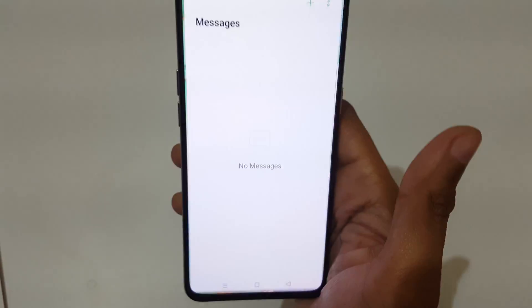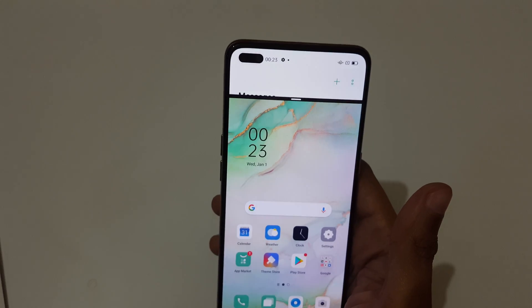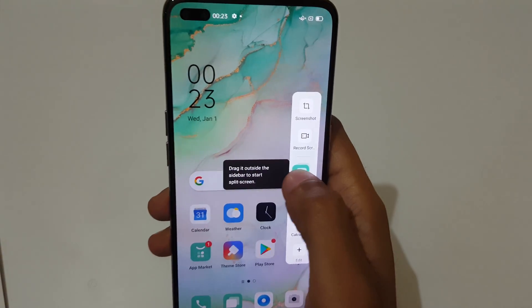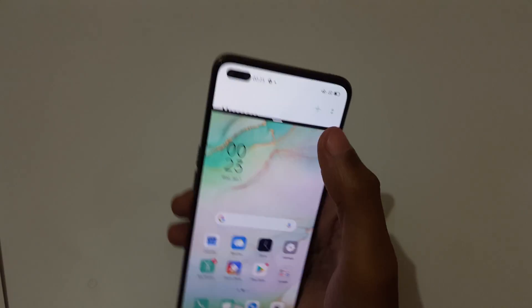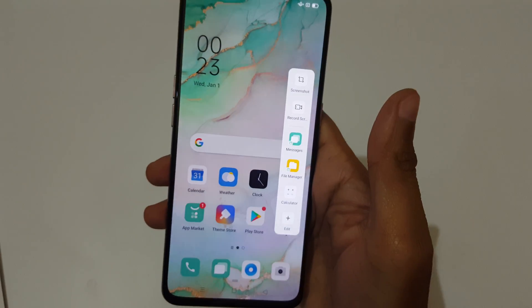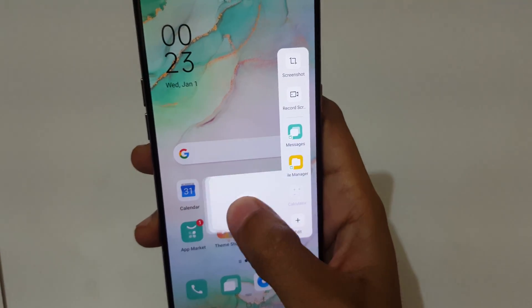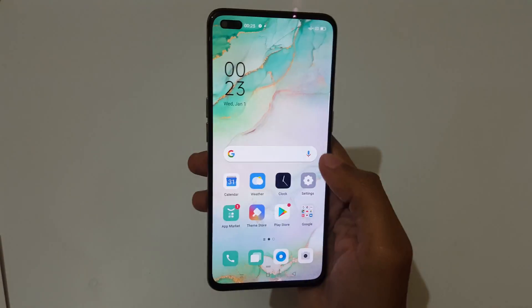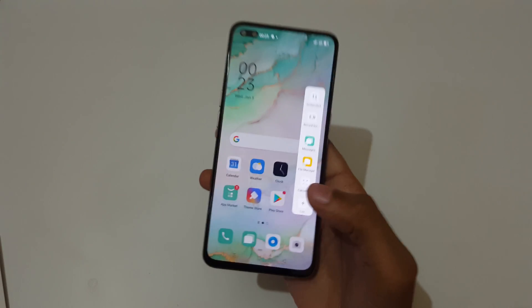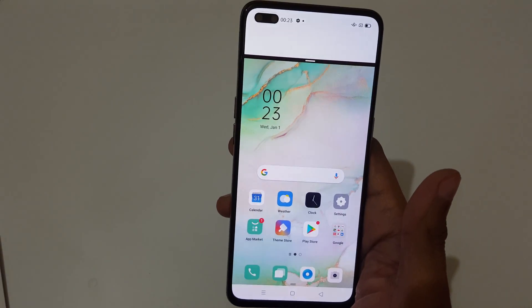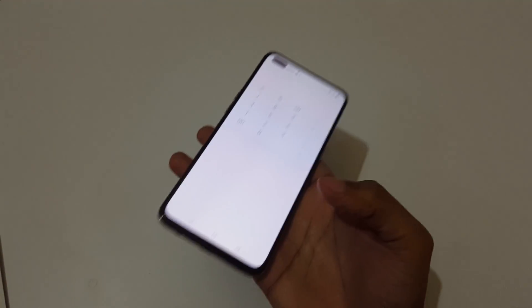The fourth method is to swipe up from the bottom, then press and hold an app to go into split screen mode. Slide up, press and hold it, and drag it to go into split screen mode. Drag outside like this to activate split screen mode.